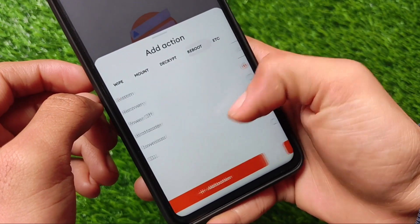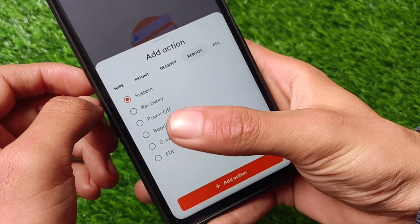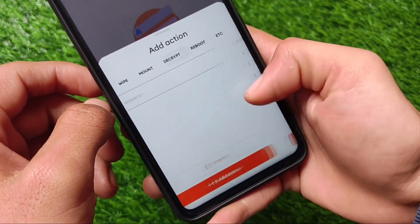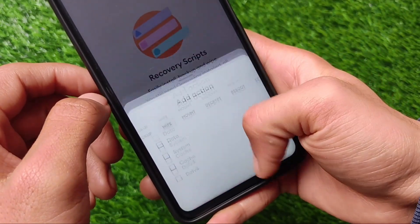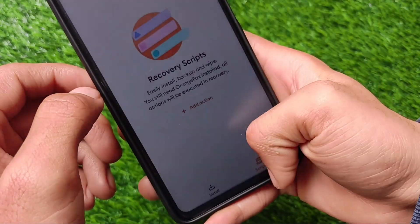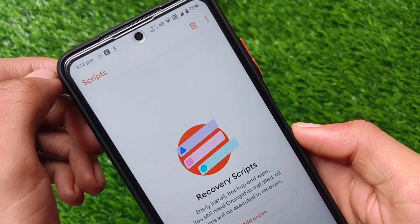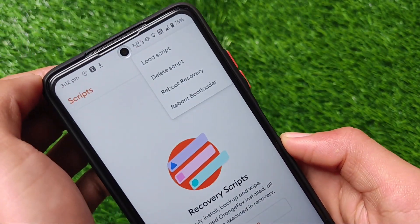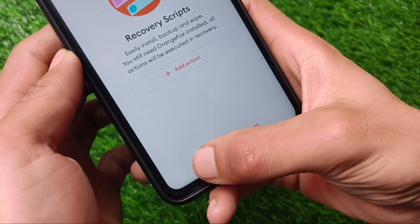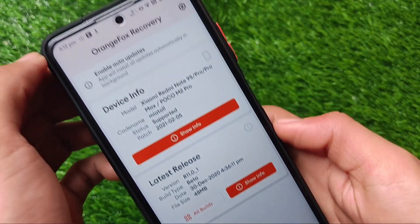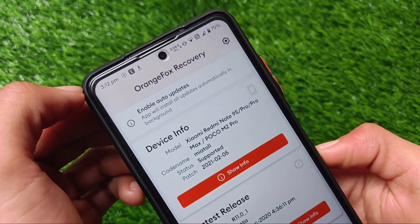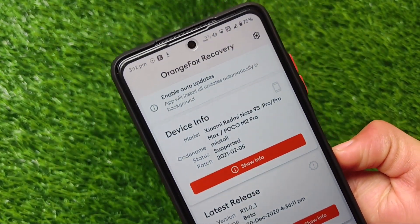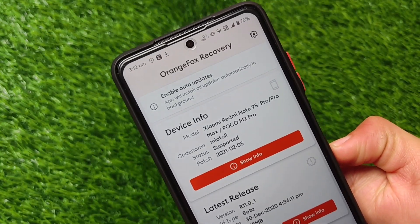Whatever you want to do, just execute it — it will automatically reboot to recovery and process all those things, and everything would be done if everything goes well. These are some great and interesting things about this app. This is just a first release, so we'll get other updates very soon. I hope you like this — as always, if you like this don't forget to like and share this video. Goodbye, have a nice day!